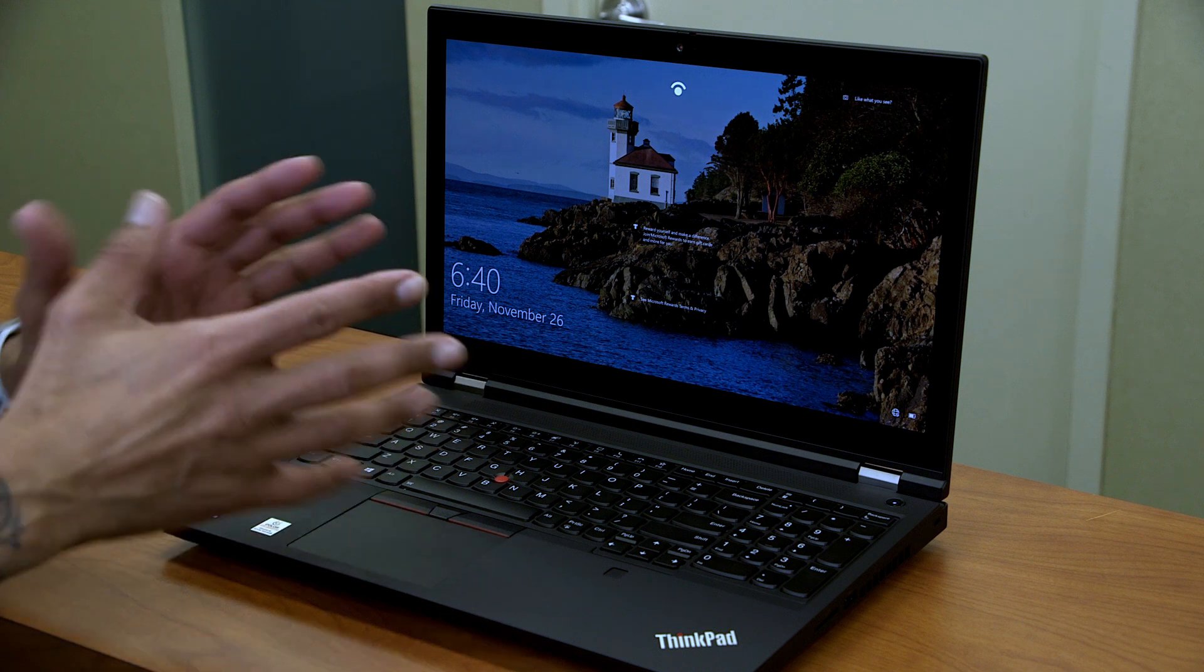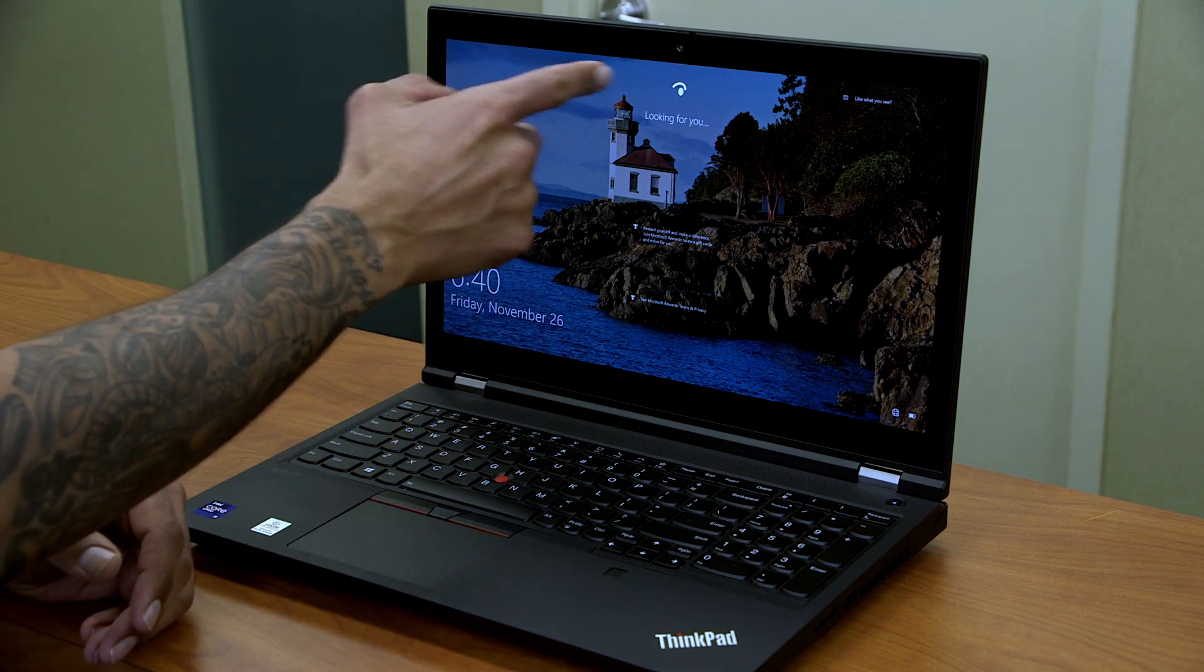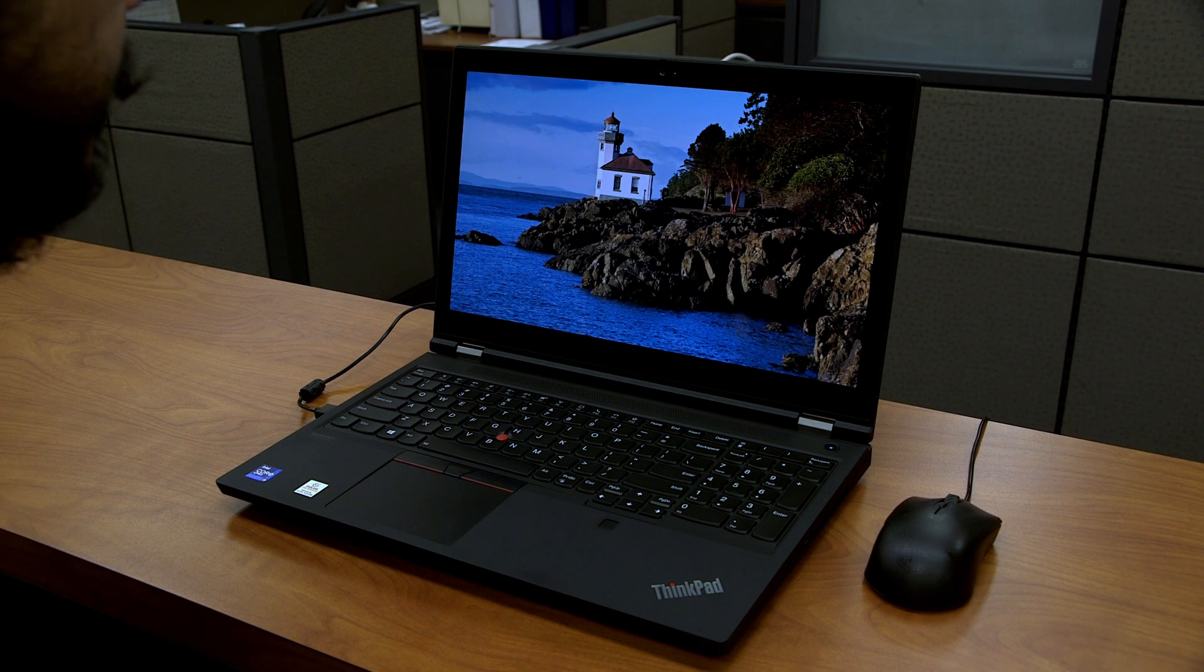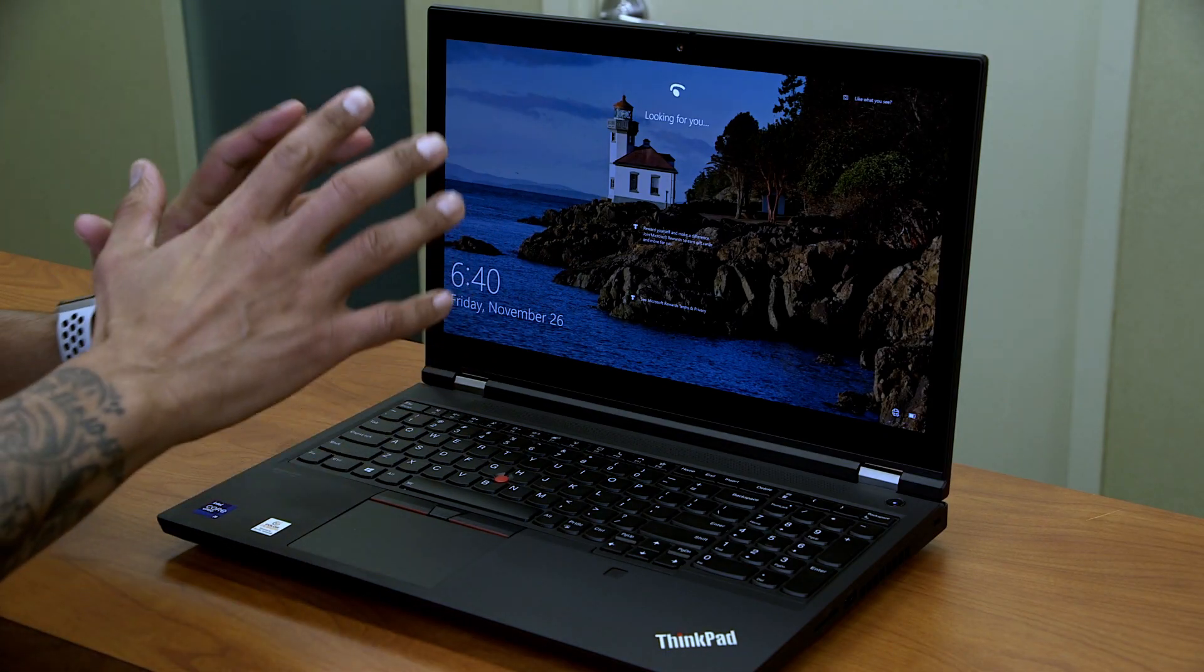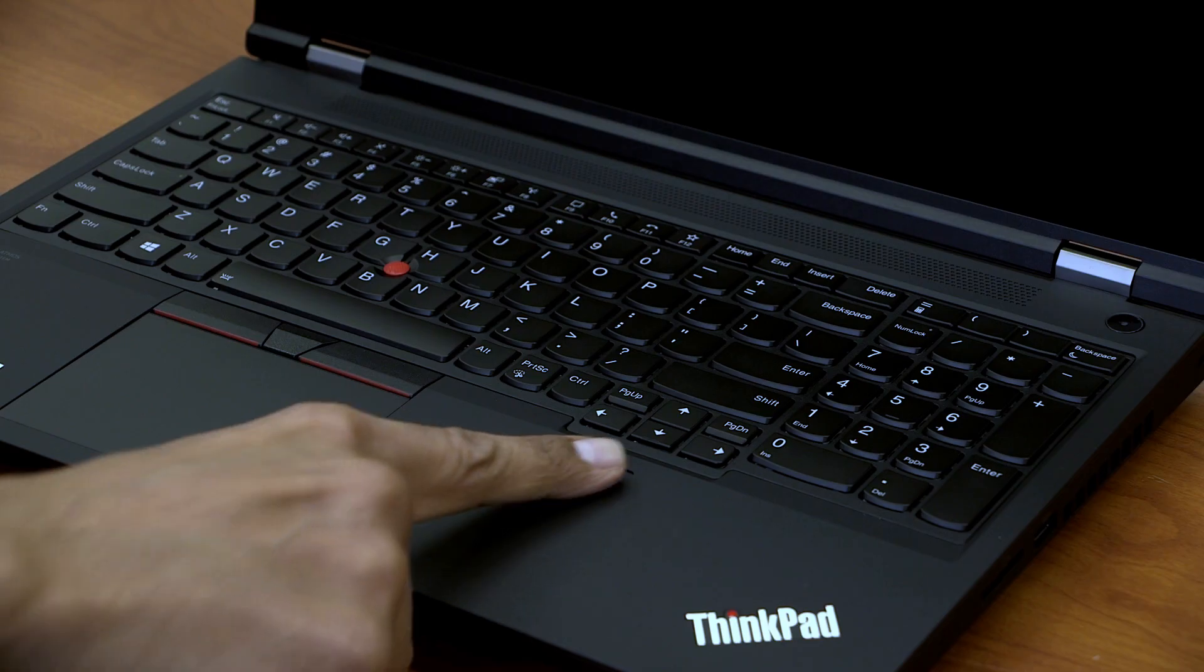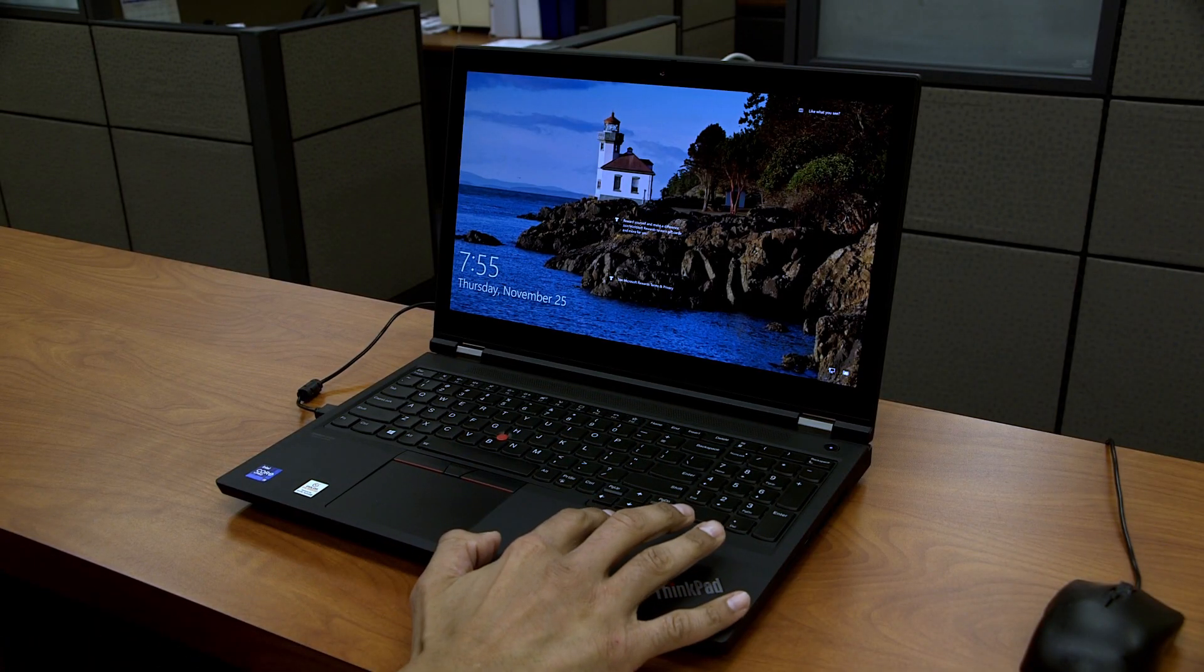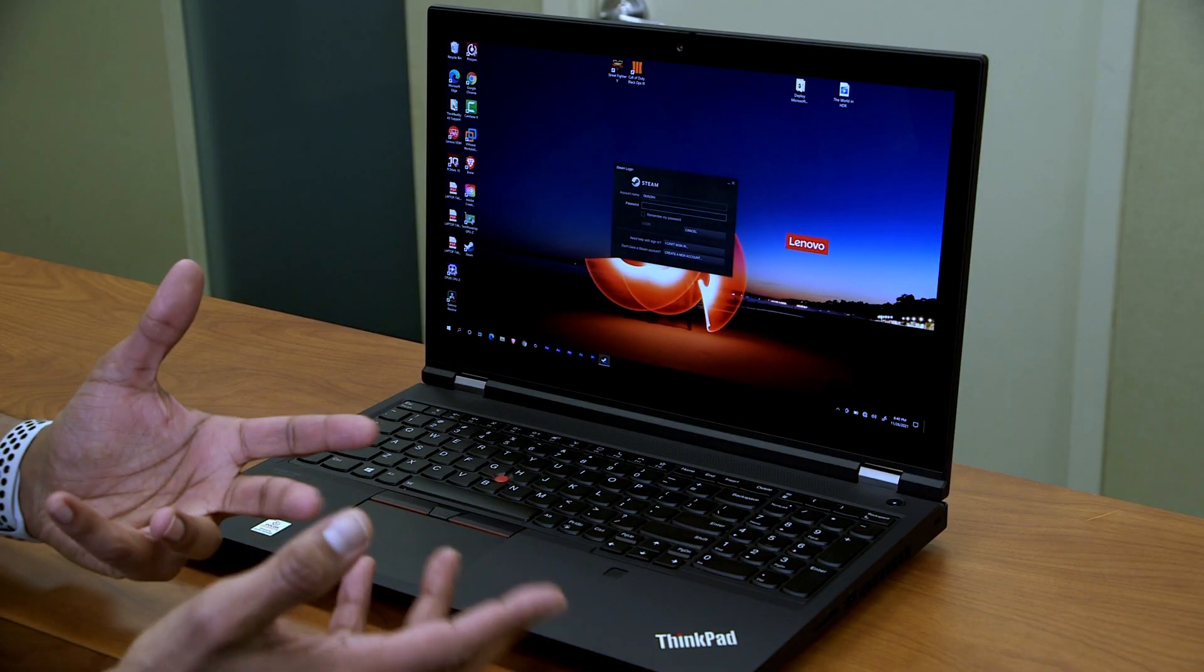Alright, so the P15 Gen 2 is up and running. Right now we got the eye going to the left and right because it's looking for my face. You are able to log into this machine using Windows Hello, which is an awesome feature. The ThinkPad P15 also has a fingerprint scanner, which that's the way I'm going to log in right now. So let's go right ahead. Awesome.